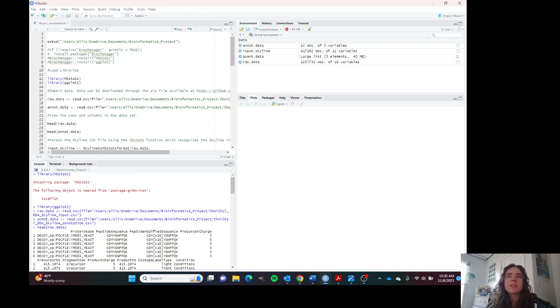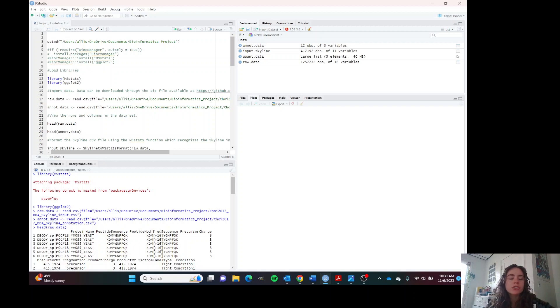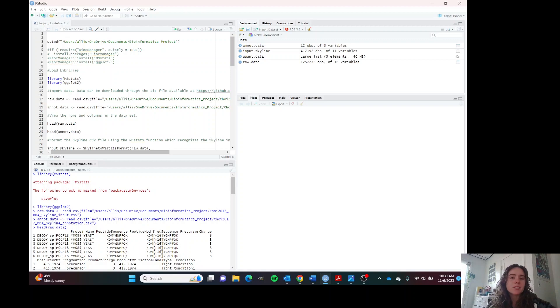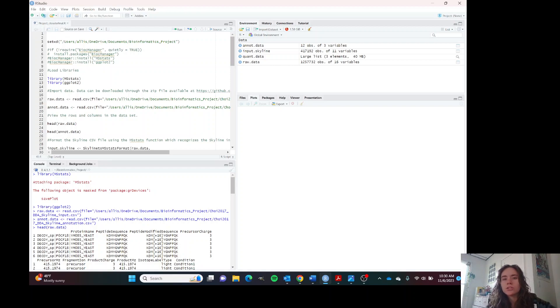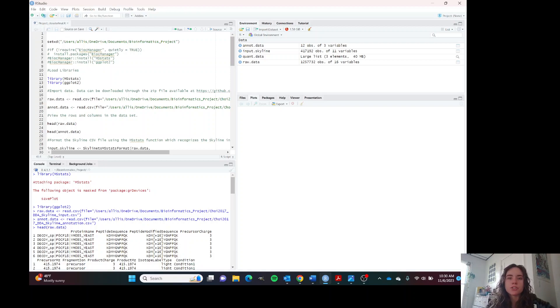This manual will demonstrate how to use the MSStats package to format and process your mass spec data and then how to visualize it using ggplot and also using the process data plots, which is part of the MSStats package.